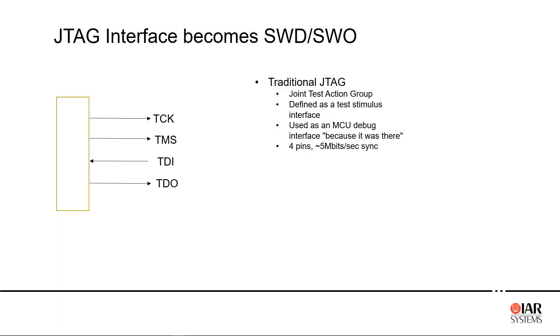When ARM introduced the Cortex version of the ARM architecture, they also introduced some new debug capabilities called CoreSight.